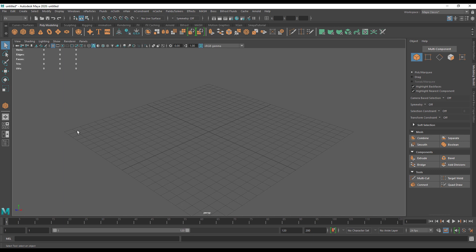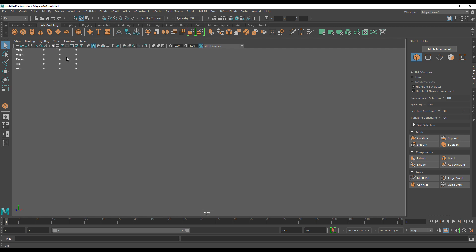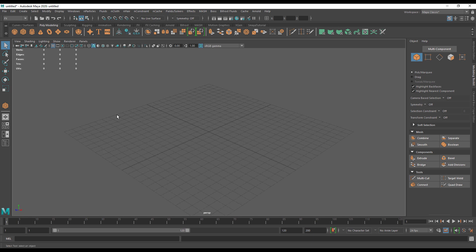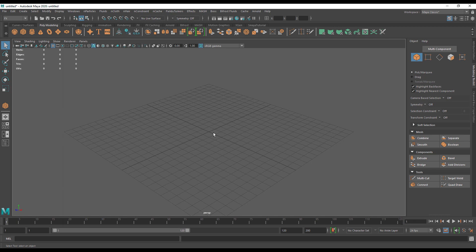Now this grid serves a number of functions. One of the most important being if I turn it off, I have no orientation in 3D space whatsoever. I cannot tell whether I'm upside down, whether my camera is pointed at the floor, the ceiling or whatnot. So without the grid, it becomes very difficult to orientate yourself in 3D space.